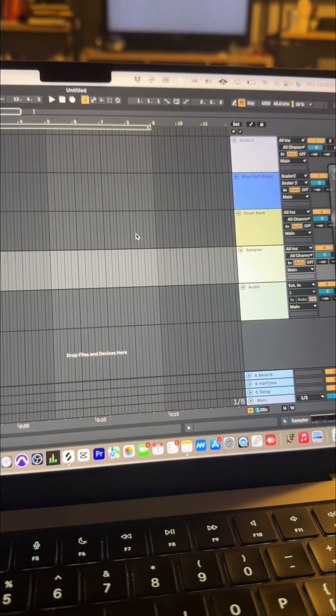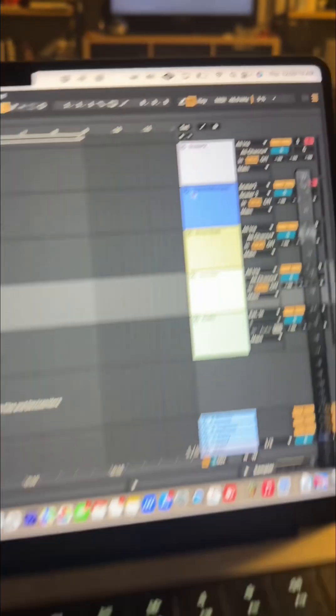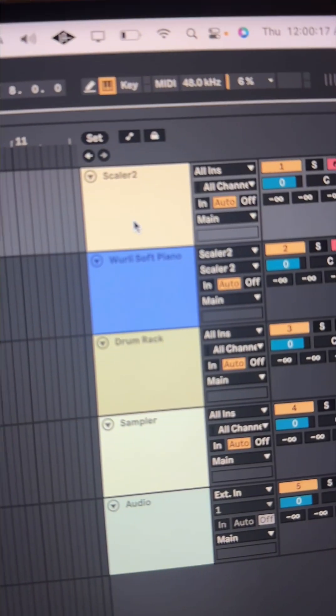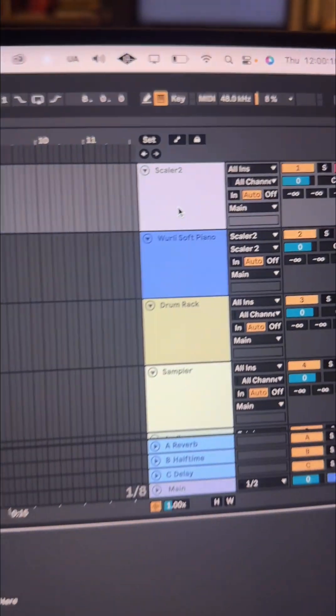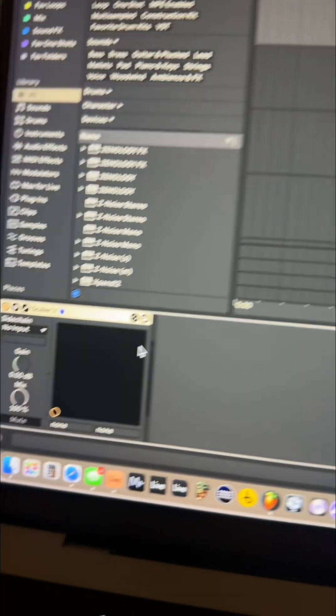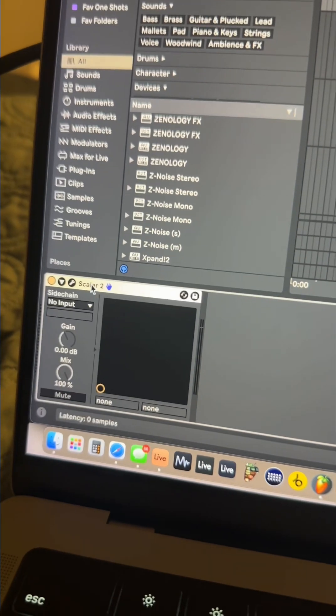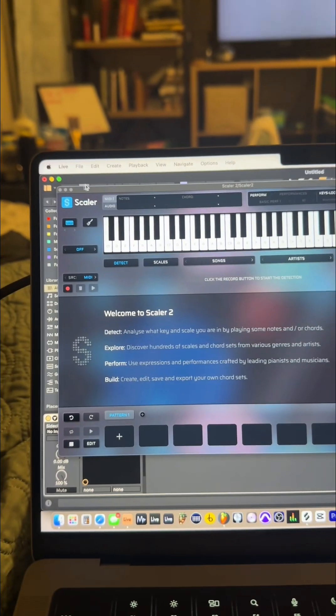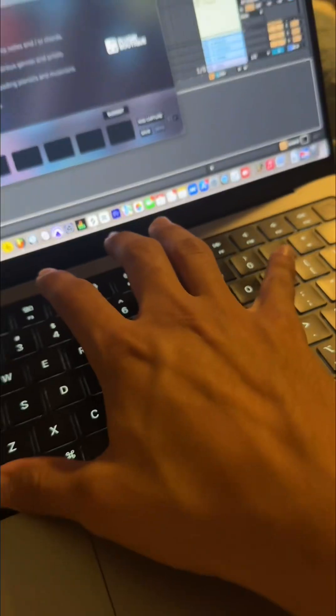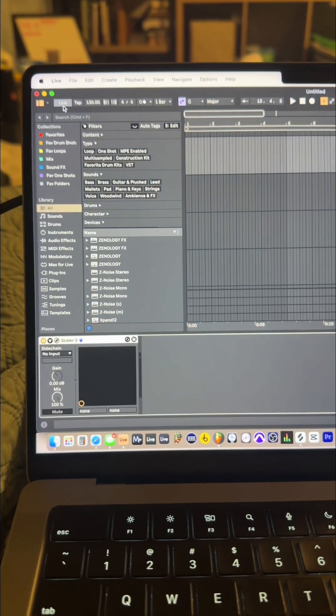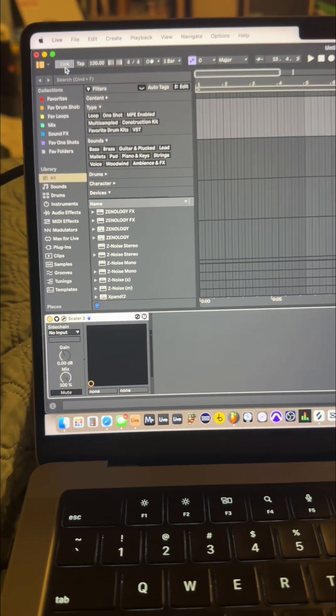I think we just need to make the beat making process, the producing process, we need to make it faster. For example, on Live I have Scalar 2 right here. If I want to open it, I have to go all the way down here to this little wrench.